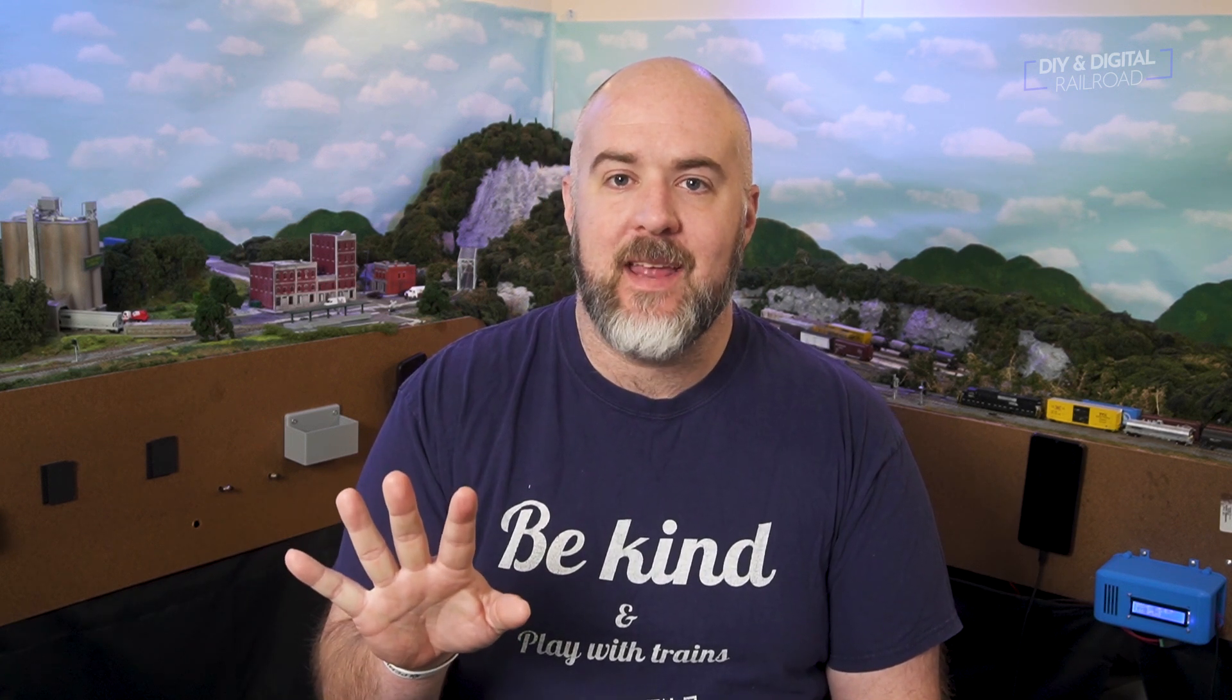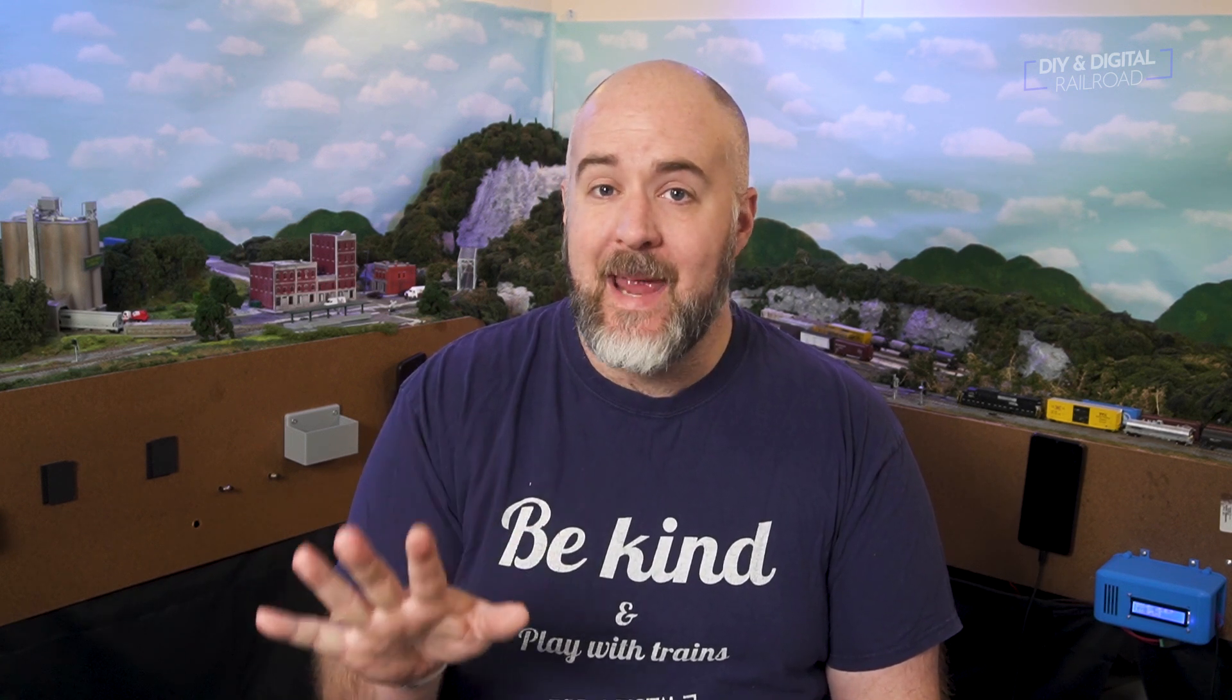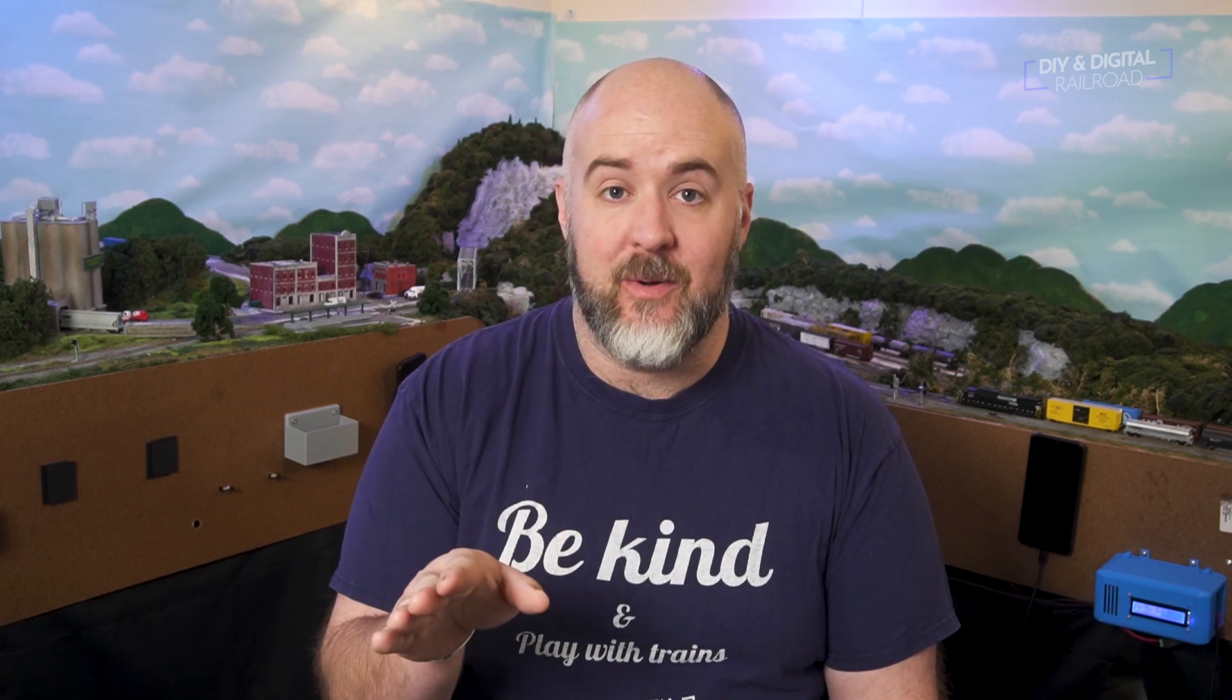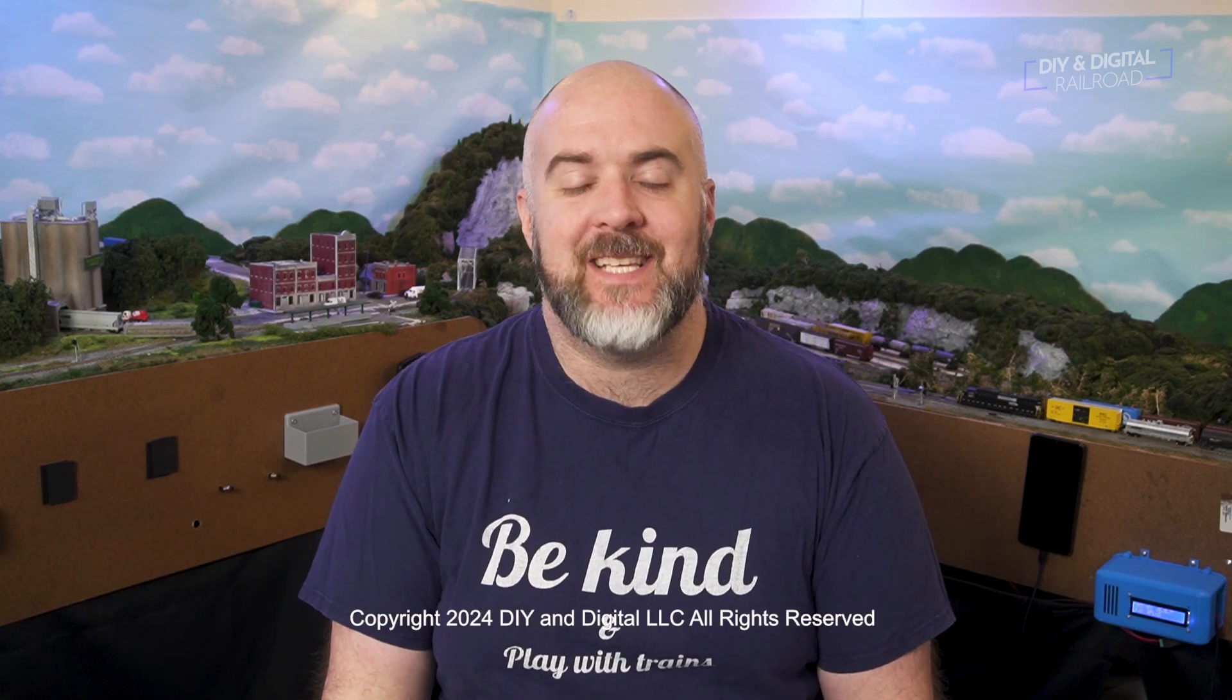So there you go. A signaled double crossover. I know it's not prototypical yet, but it's getting there and I plan to make it more prototypical in the future. Again, everything you've seen in here is linked below. Thank you so much for watching until next time. I'm Jimmy from the DIY and digital stay safe, be kind and happy railroading.